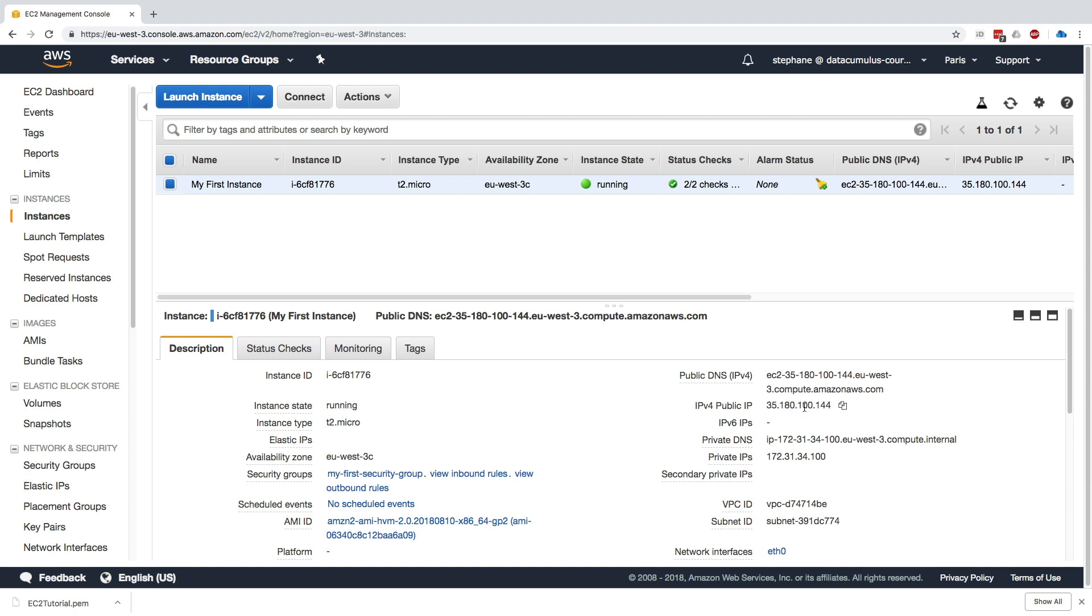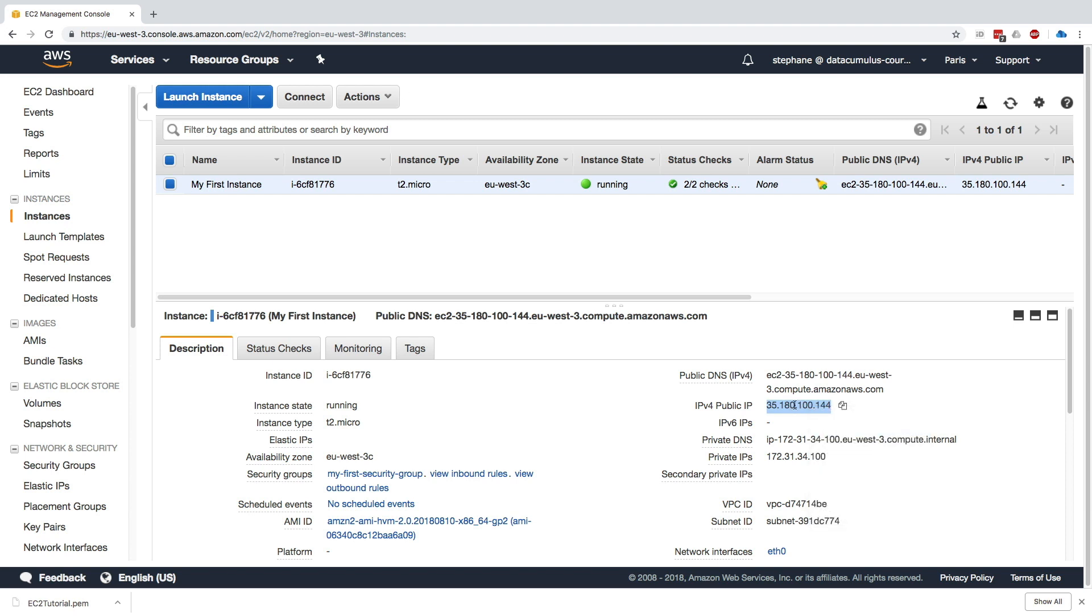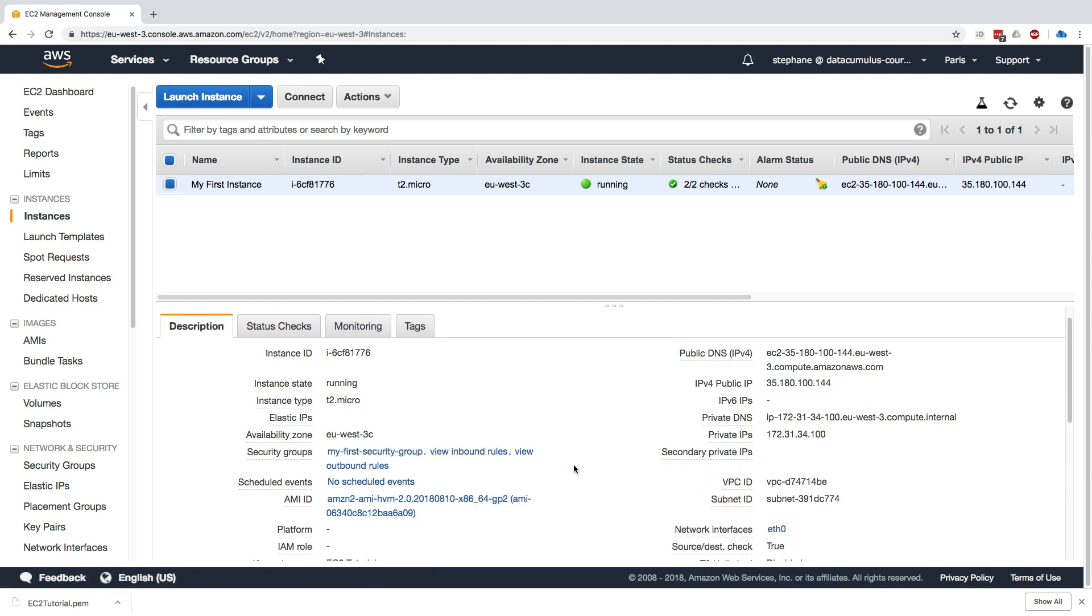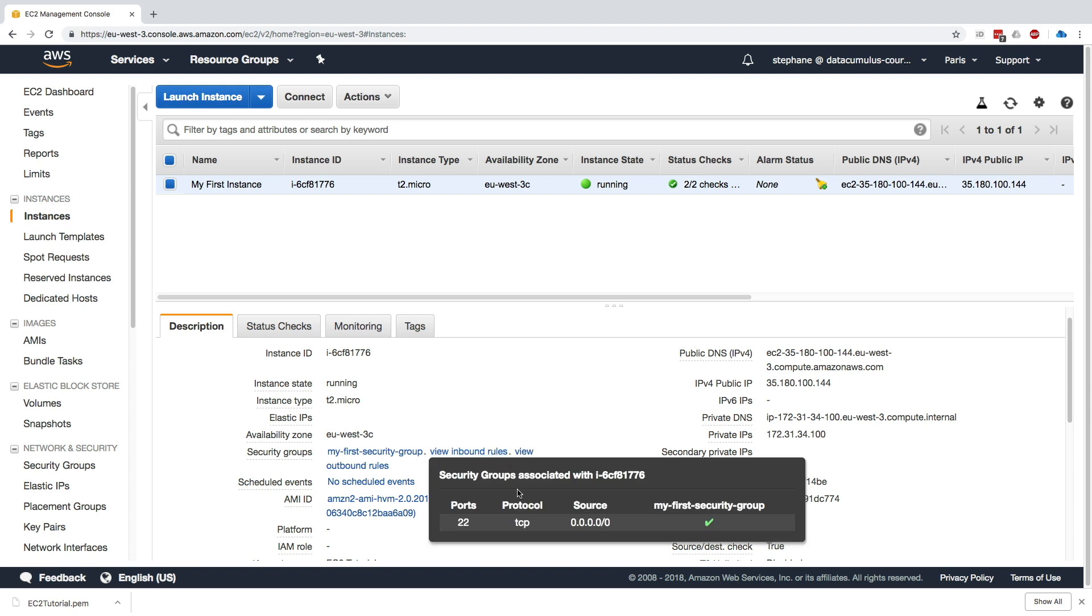So 35.180.100.144—we have to go ahead and copy this and we'll use it. The other thing that's super important is that if we look at our security group and click on View Inbound Rules, we should be seeing that port 22 is open on the protocol TCP and the source is 0.0.0.0, which means anyone.